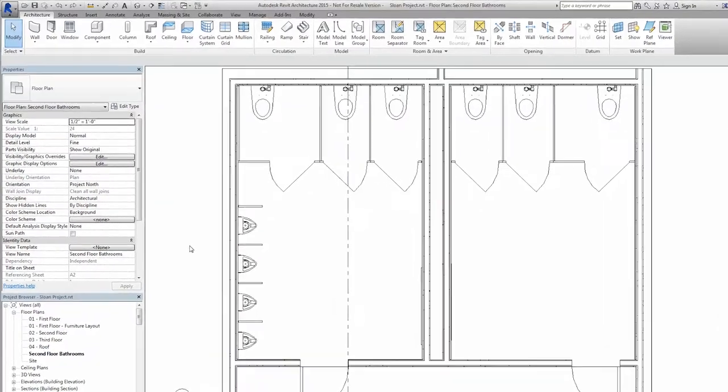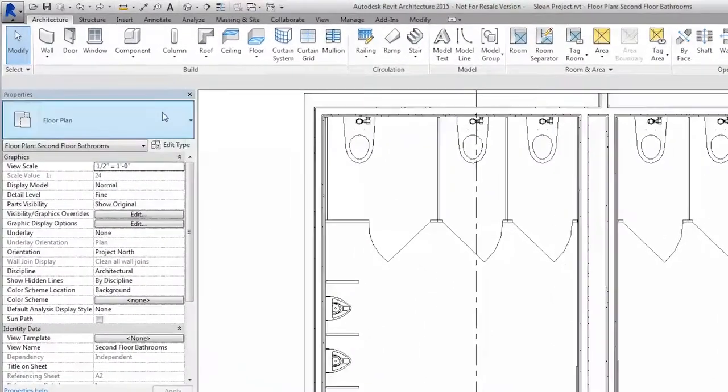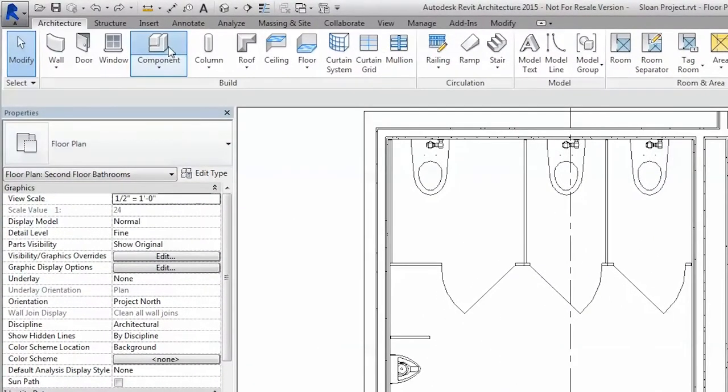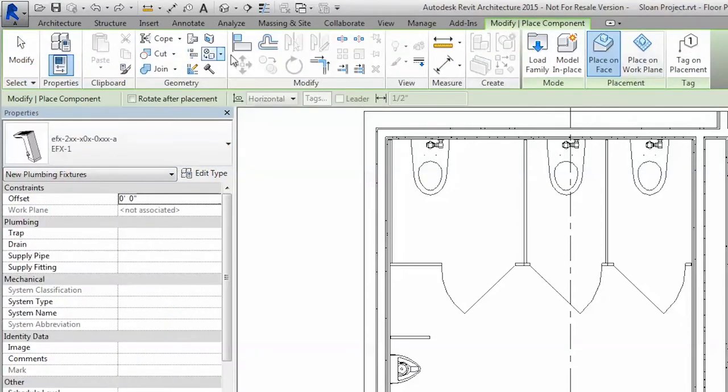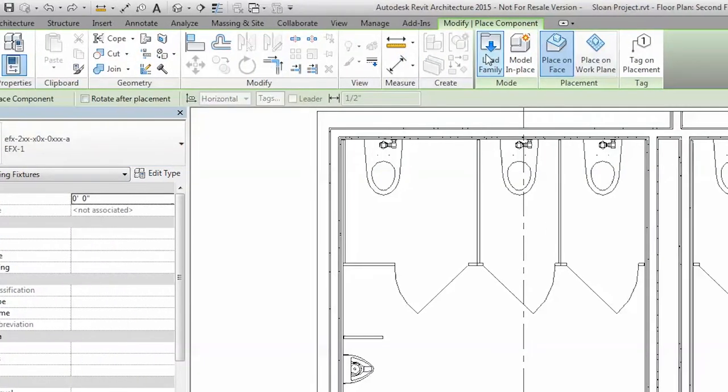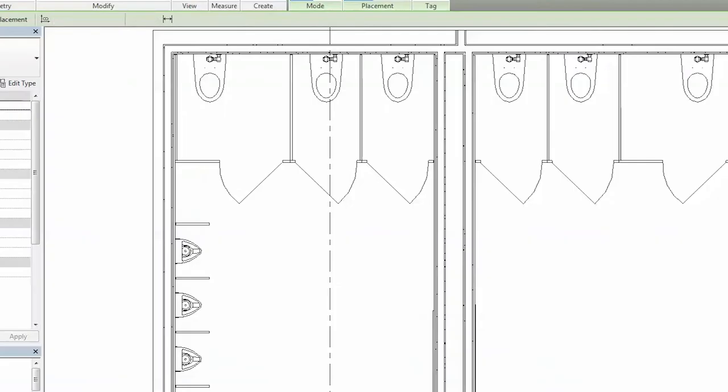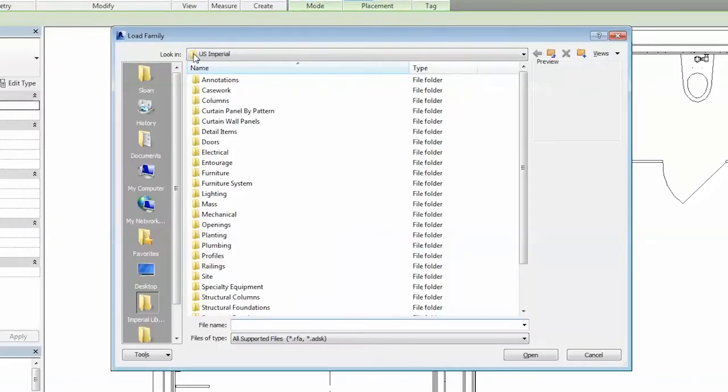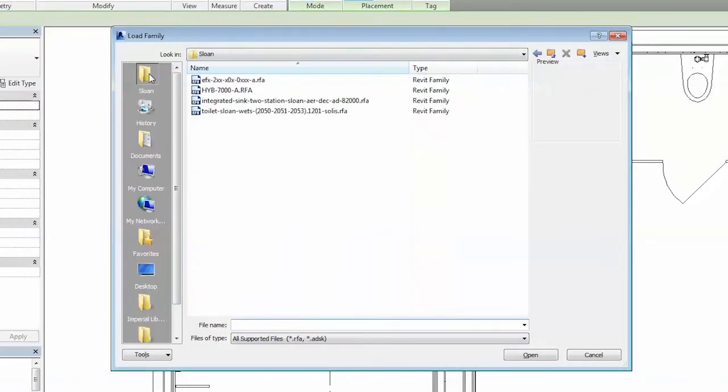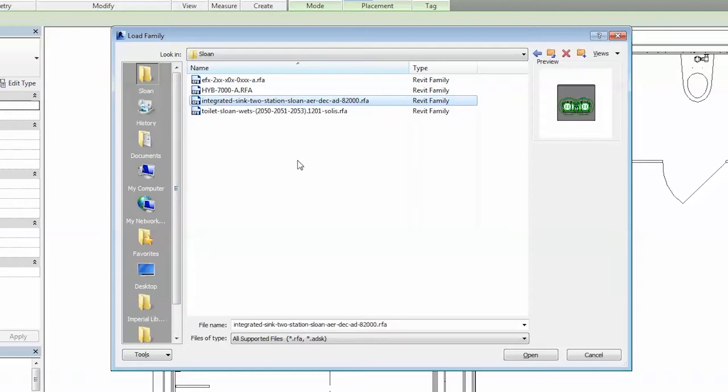Next, load the family into your project through the Component button under the Architecture tab on the ribbon along the top of the Revit interface. To do so, click the Load Family button, then navigate to the folder where the Revit family from Autodesk Seek was saved. Click and open.